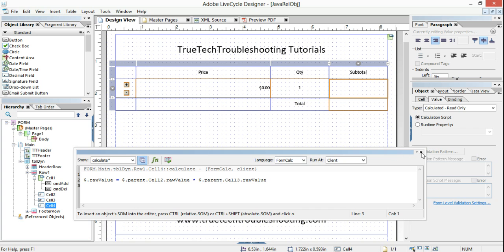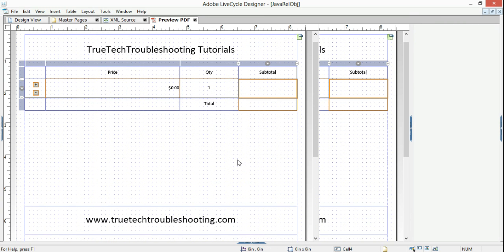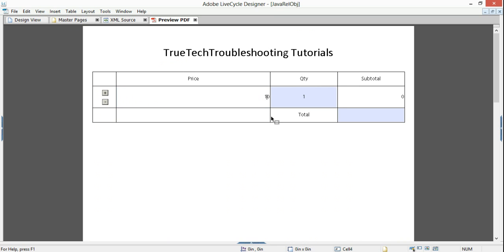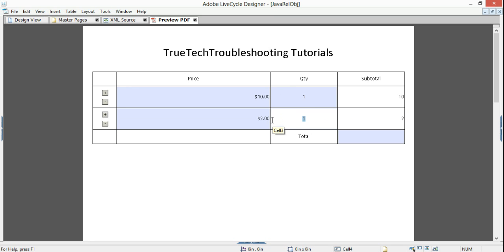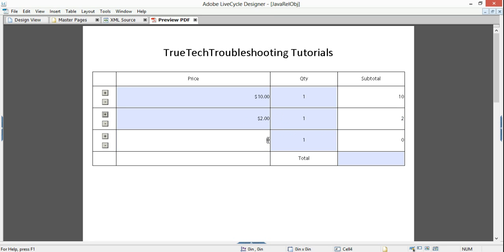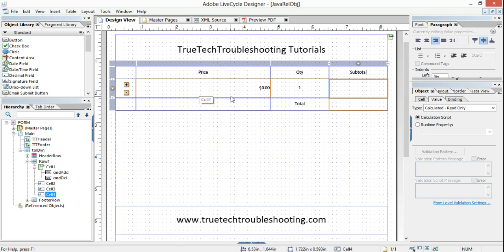When I preview the form, I have a value of zero. If I change that to ten, great — that works. If I change this row to twenty or two dollars, that works. The relative reference ensures it only multiplies cells two and three — it doesn't use a different row one that's been added dynamically at runtime.